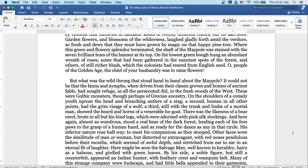There was the likeness of a bear erect, brute in all but his hind legs, which were adorned with pink silk stockings. And here again, almost as wondrous, stood a real bear of the dark forest, lending each of his forepaws to the grasp of a human hand, and as ready for the dance as any in that circle. His inferior nature rose halfway to meet his companions as they stooped. Other faces wore the similitude of a man or woman, but distorted or extravagant, with red noses pendulous before their mouths, which seemed of awful depth, and stretched from ear to ear in an eternal fit of laughter.